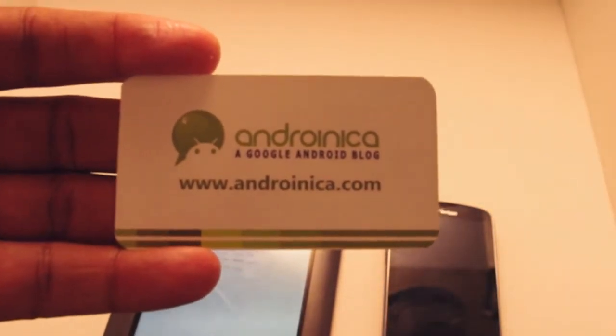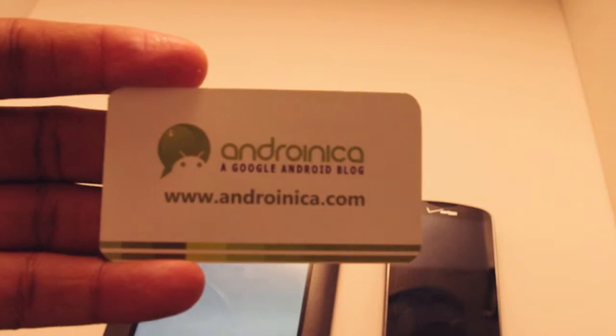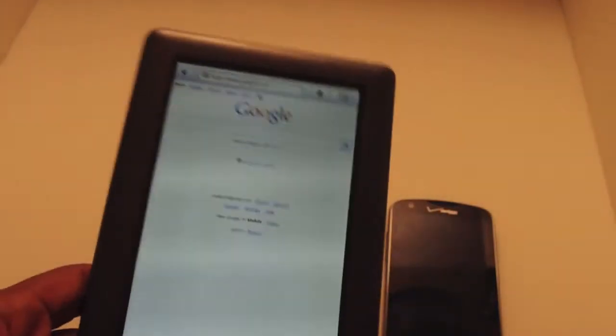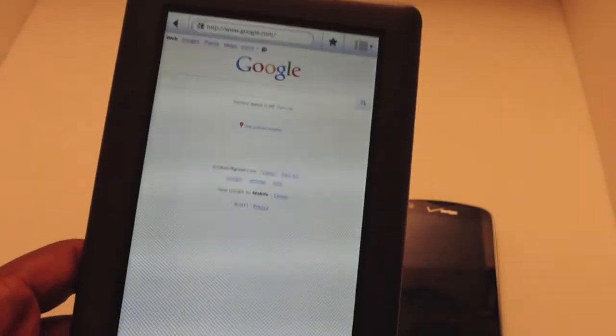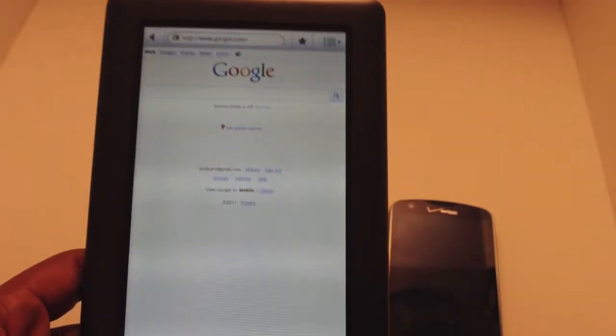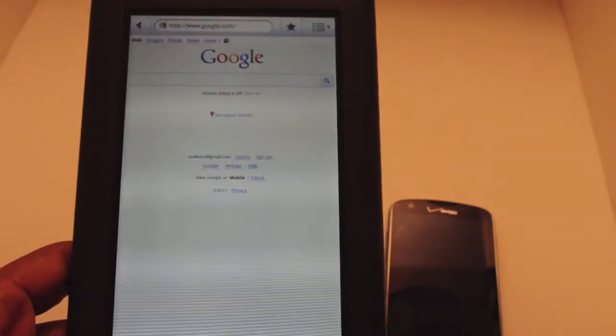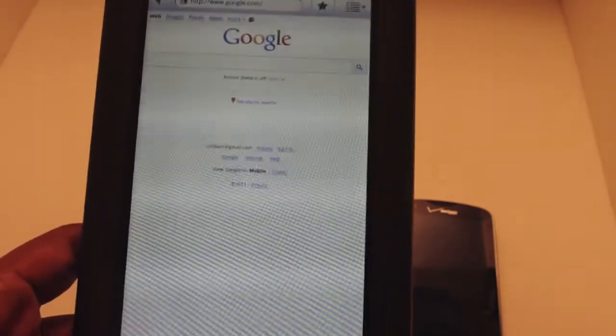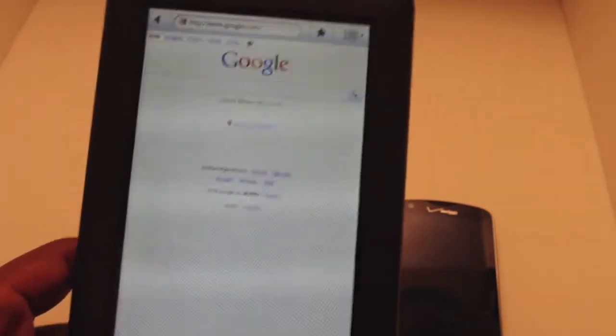Hey guys, this is Andrew from Andronica.com. Barnes & Noble recently updated their Nook Color e-reader - excuse me, now they're saying it's the Nook Color best value tablet. It's only $249 and it updated to Android 2.2, which I give them credit for.